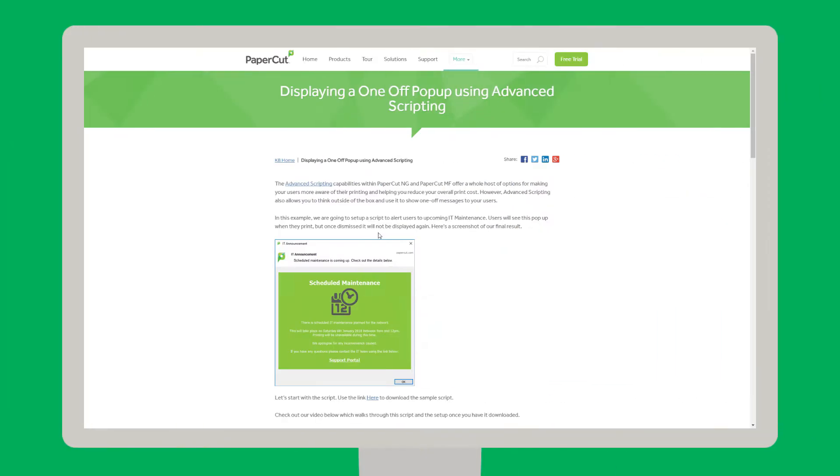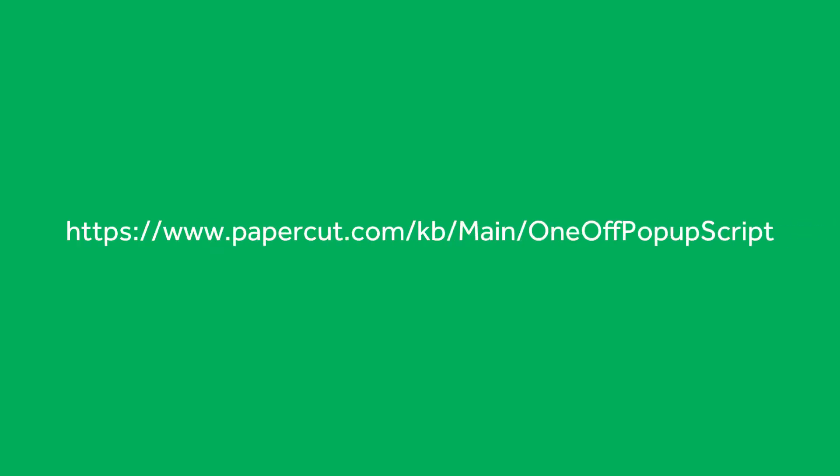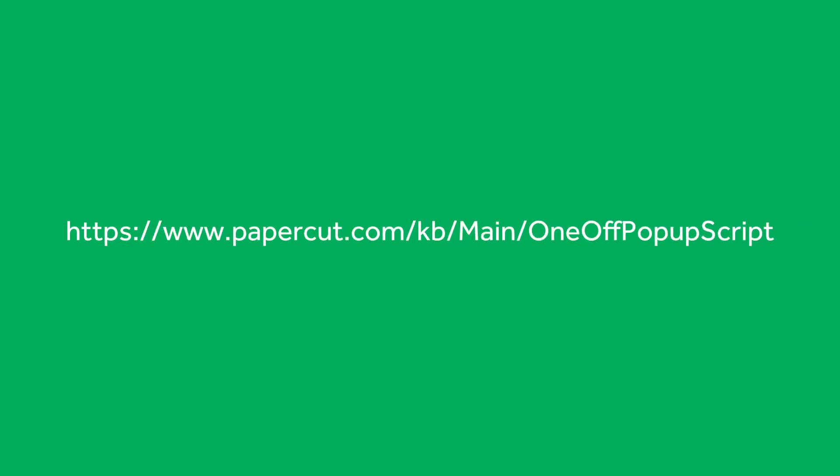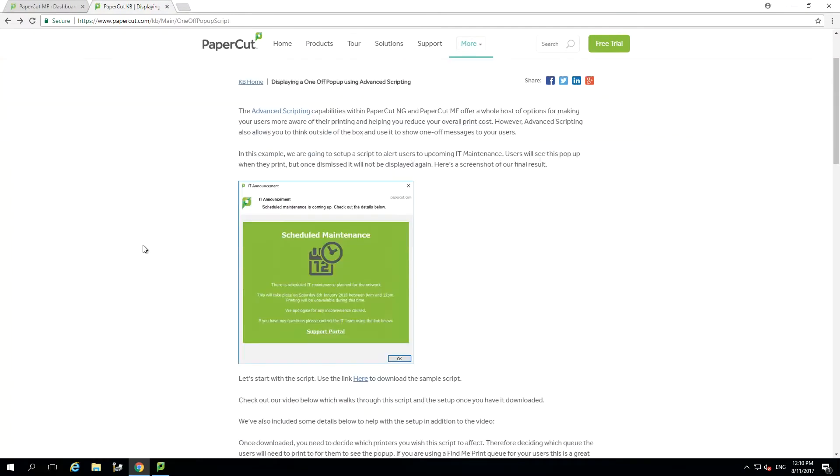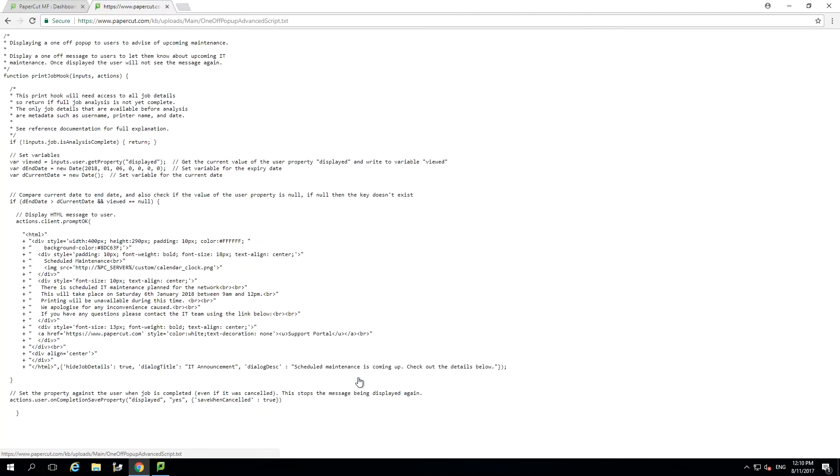We've put all the information you need to get up and running with our script on our knowledgebase. Just go to papercut.com and search for our one-off popup or use the link below to check out the article. Once you've found our article you can use the link to open up our sample script. You will then see the script and be able to copy the contents.